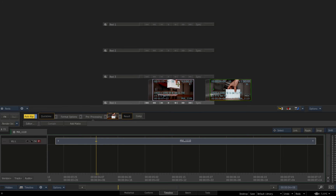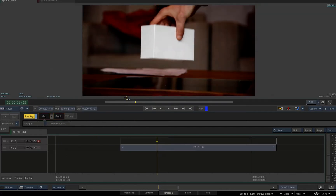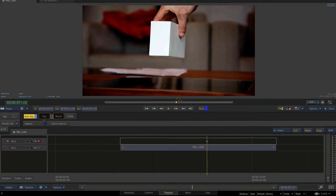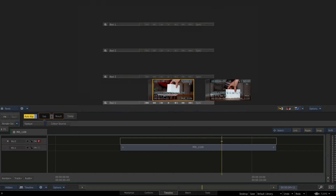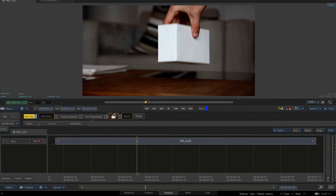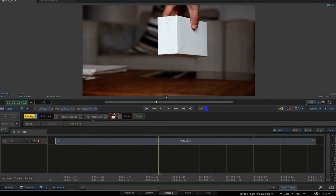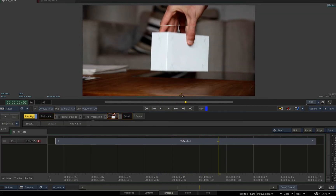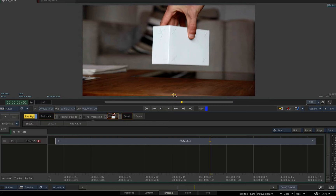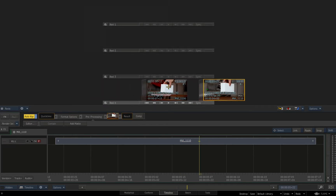Hey guys, welcome to the next Flame quick tip. This one is in response to lots of questions and comments I've gotten regarding a commercial breakdown for the keg, which was morphing and blending between two different shots. We've got one take of a box getting picked up and put down, and another take with the same motion but a different box, different lighting, and different camera angle.